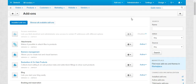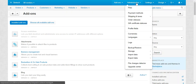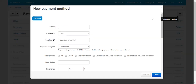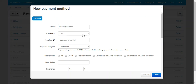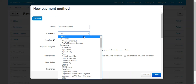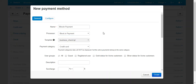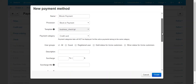Now let's add a new payment method for Bitcoin payments. Go to the Administration tab and click on Payment Methods. Click the plus button to add a new payment method. Enter the name of the payment method, then select the processor to be Blockchain.io — the Bitcoin payment template will be selected automatically.